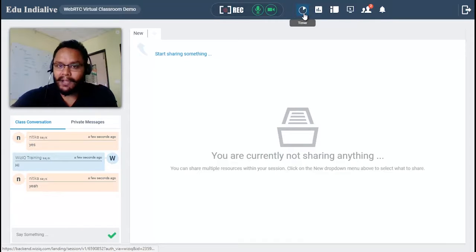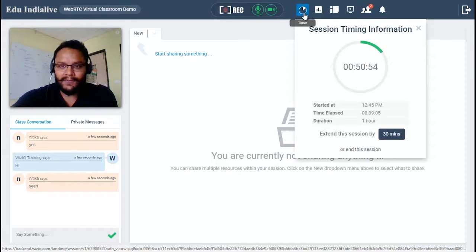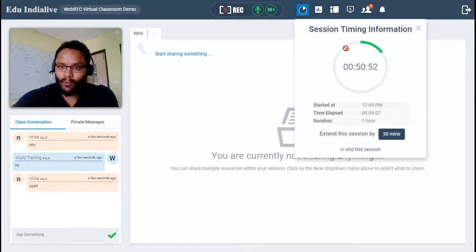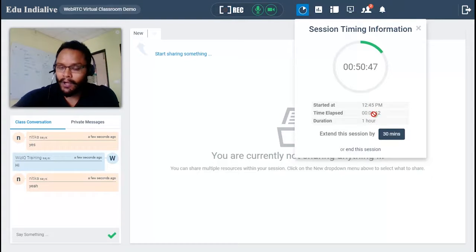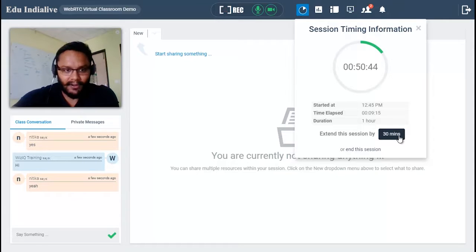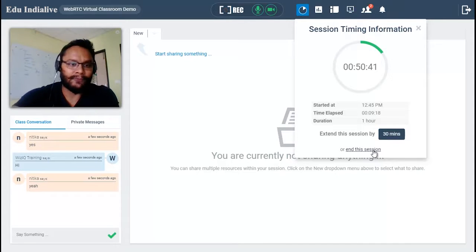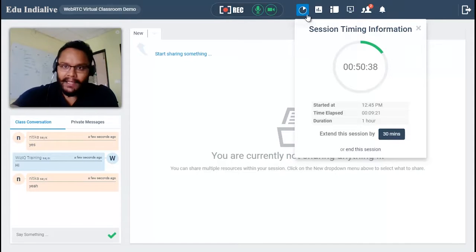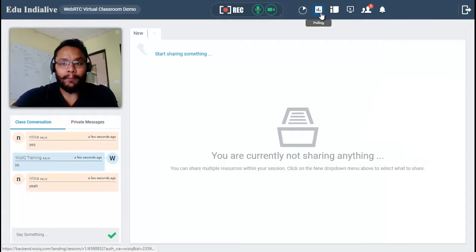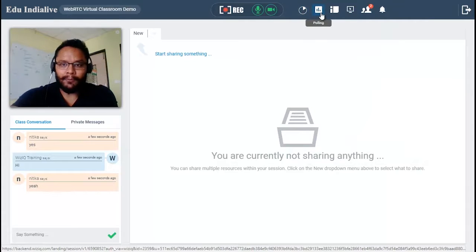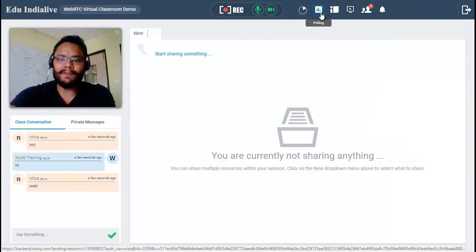Next to that we have a timer that gives you the timing information of the session — total duration, when it started, and how much time has elapsed. If you wish you can extend the class from within this window, and if you wish you can end the class before time as well.